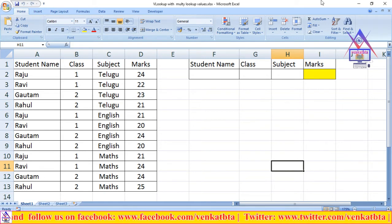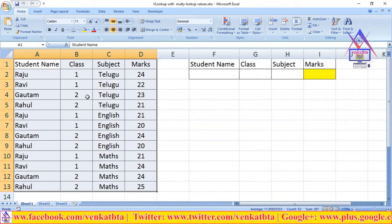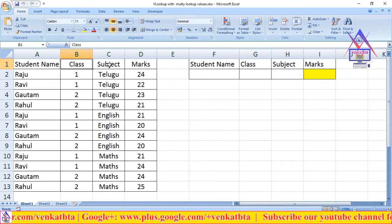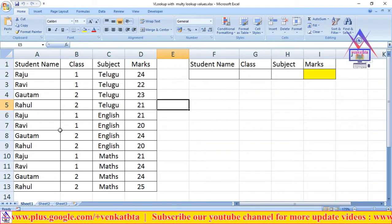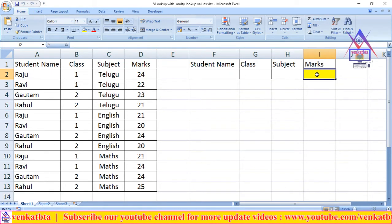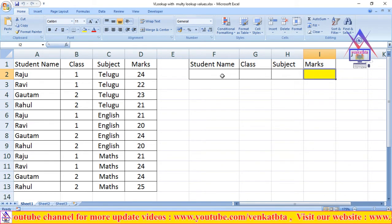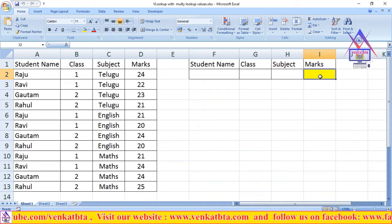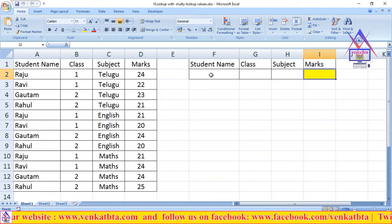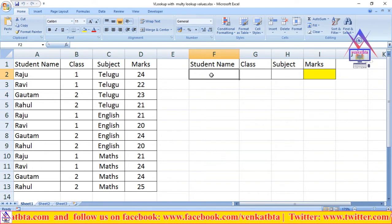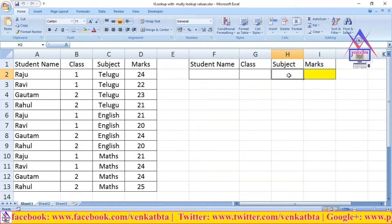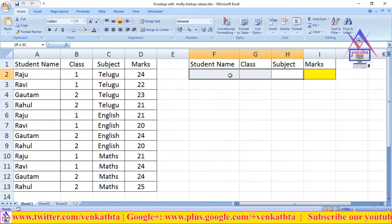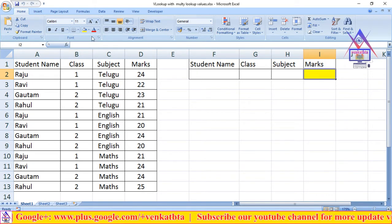Here in the screen is a table with student data. The first column has student names, second column is class, third column is subjects, and fourth column is marks. Now, when we enter a student name, class, and subject, we want to get their marks according to these three cells.